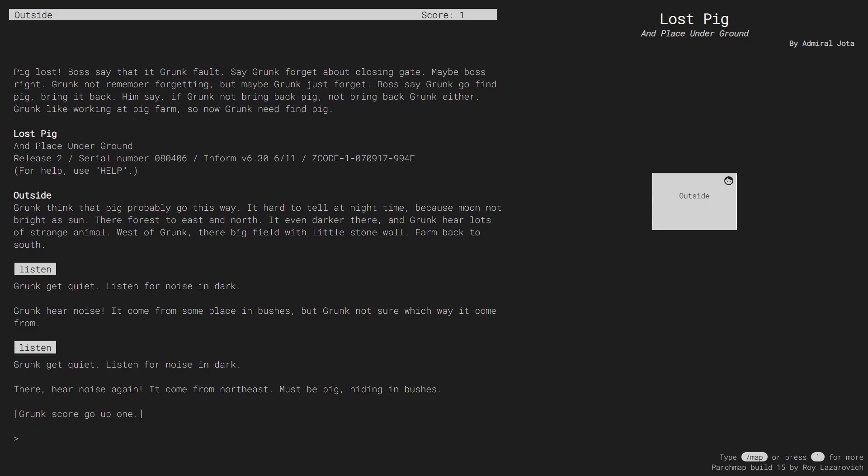Next, we want to go to the northeast by typing ne, and watch what happens to the map on the right side of the screen as I hit enter.